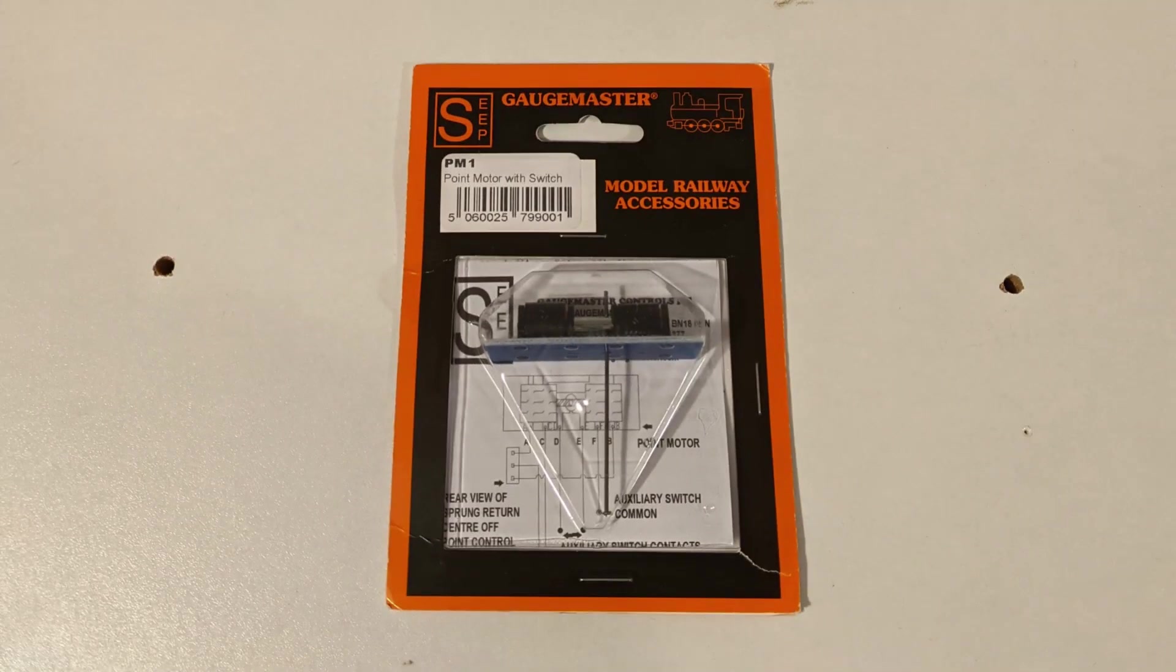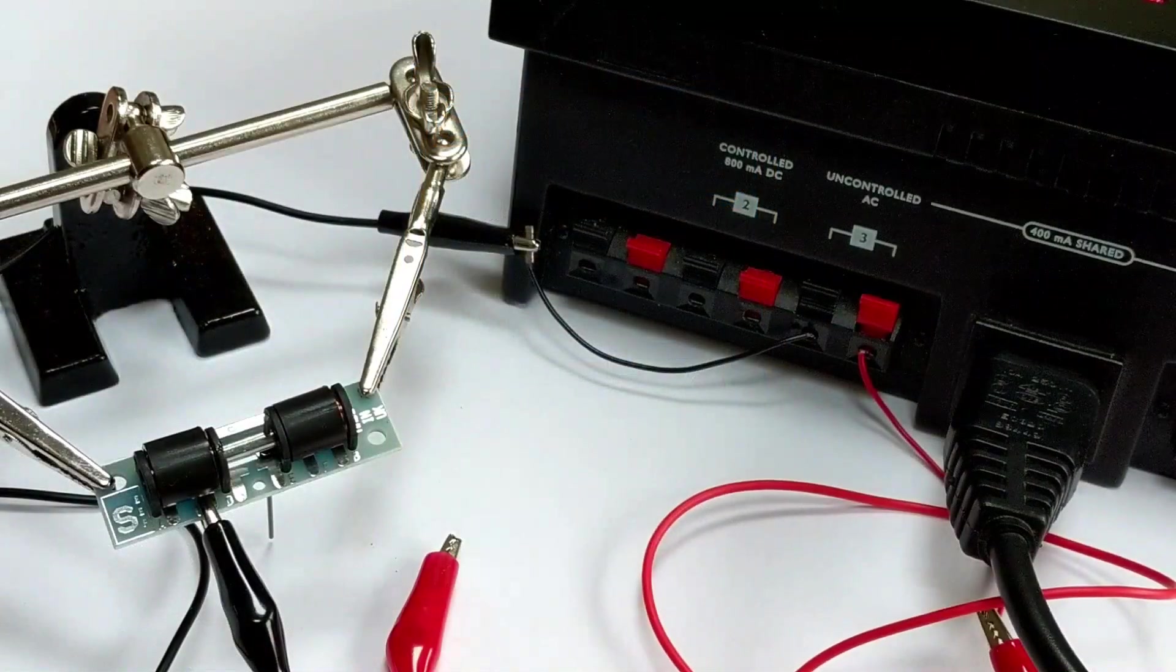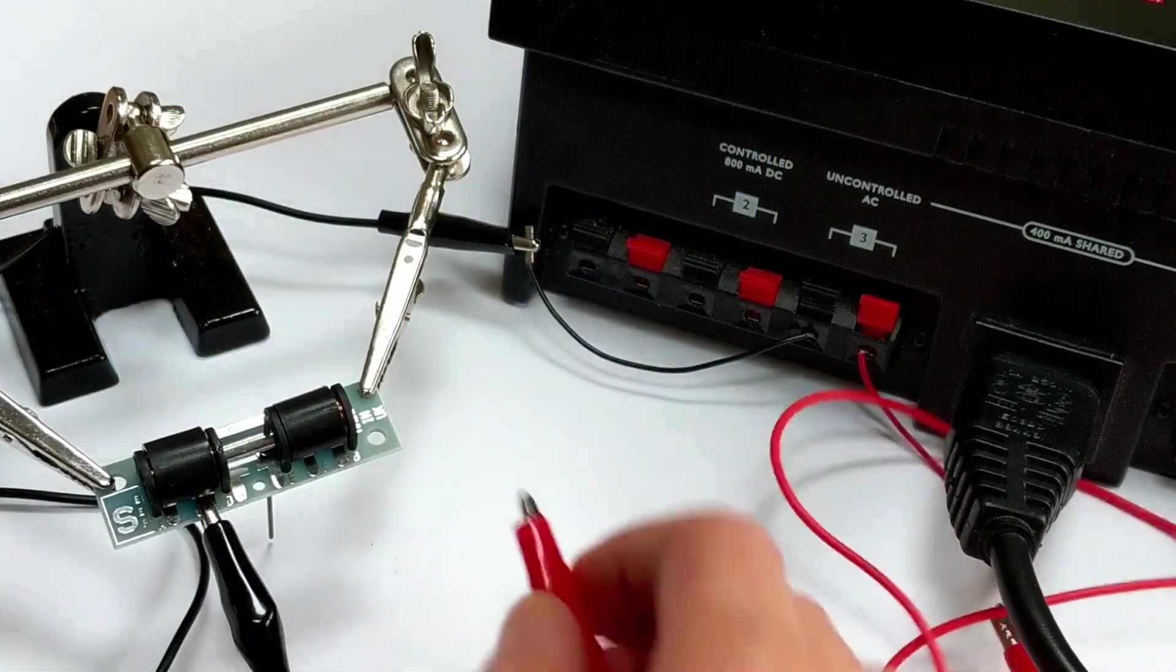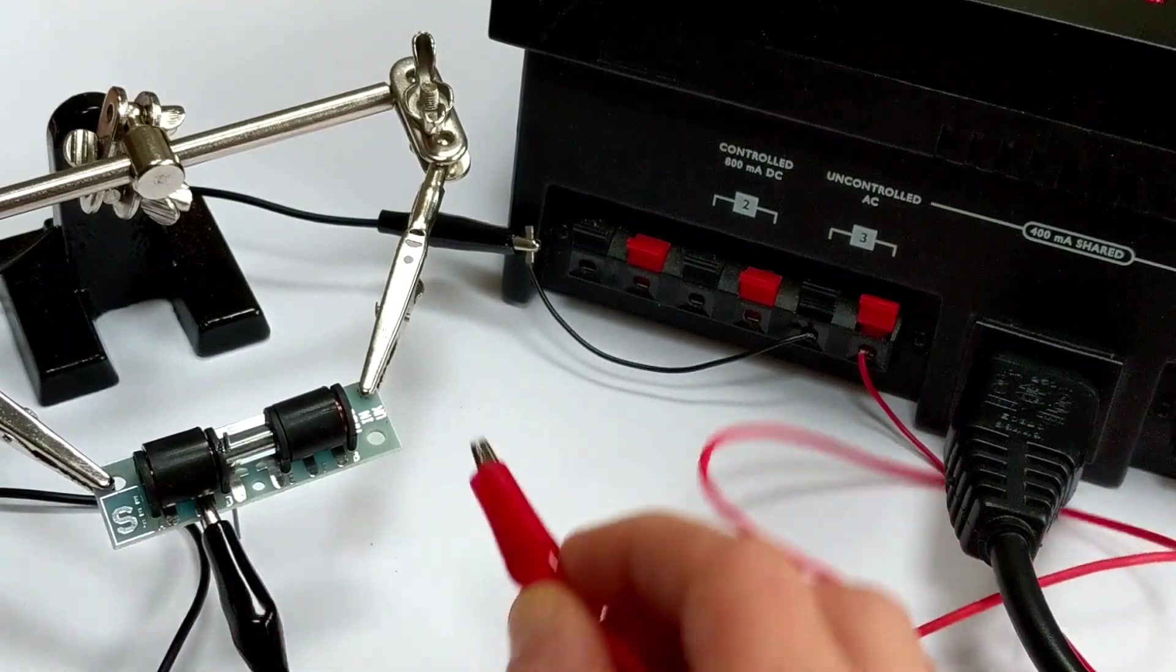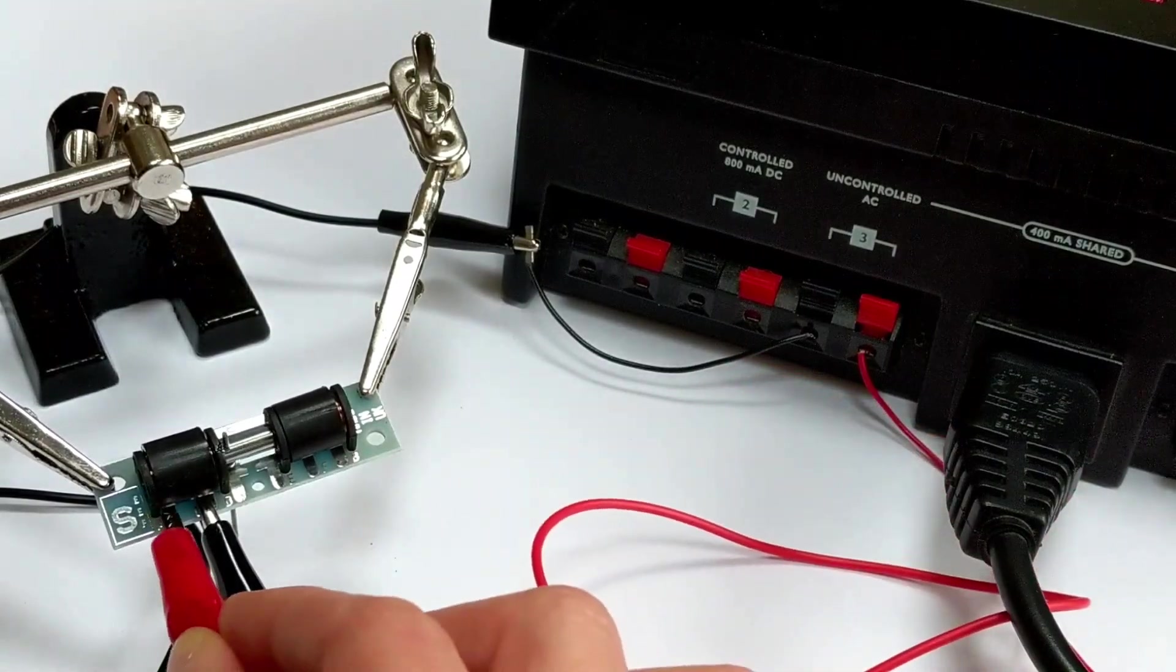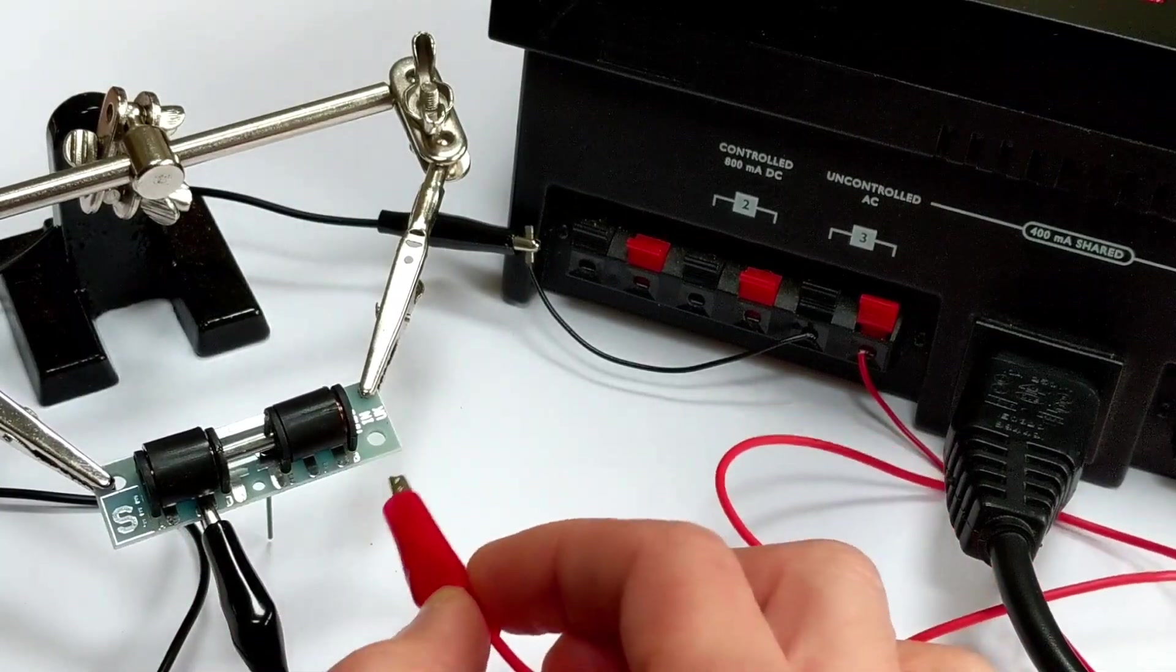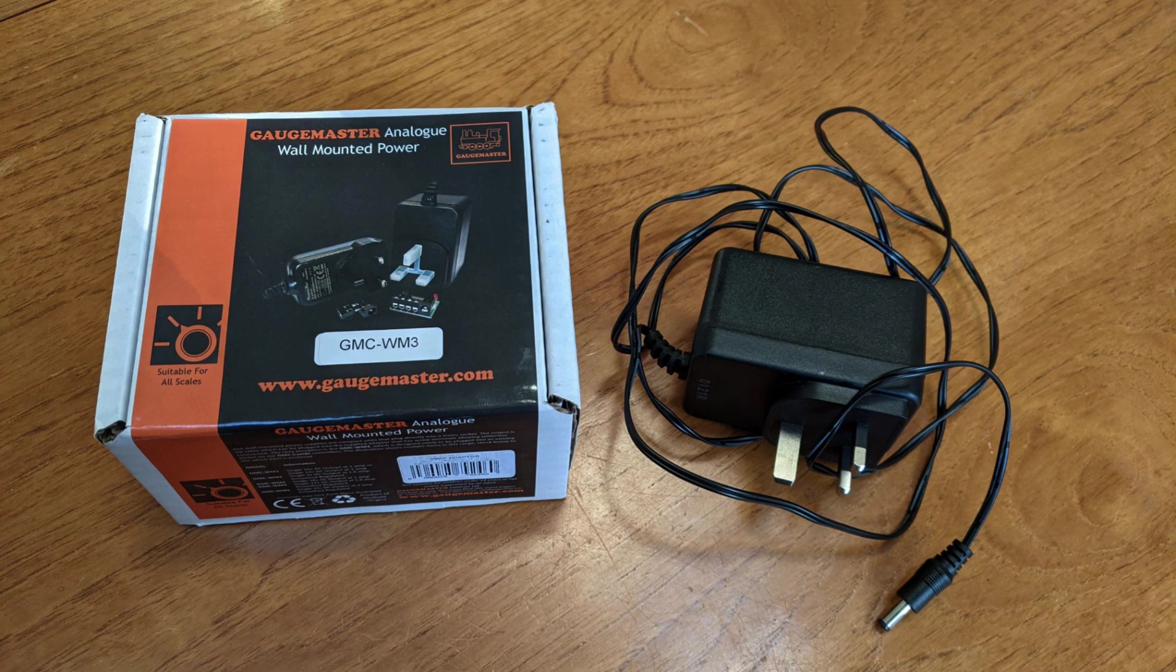I bought a Gagemaster seep point motor with built-in switch. These need a burst of 12 to 25 volt AC or DC current in order to switch. I had an old Hornby controller that had a 16 volt output, so I was able to test the motor before buying a suitable wall socket adapter. Once I'd finished testing, I bought a Gagemaster 16 volt AC wall socket adapter to provide power to the point motors.